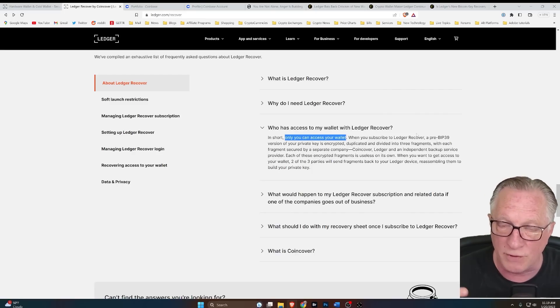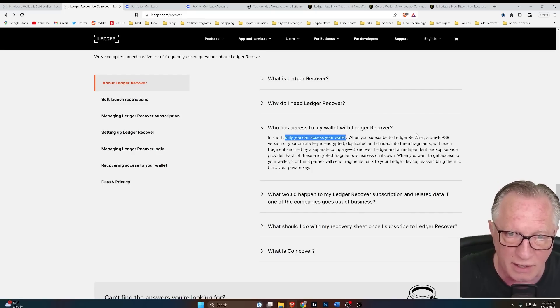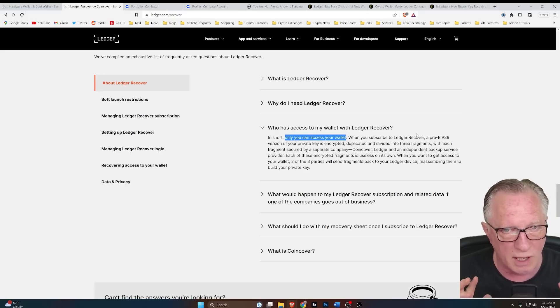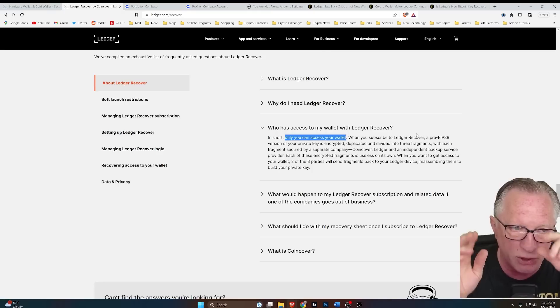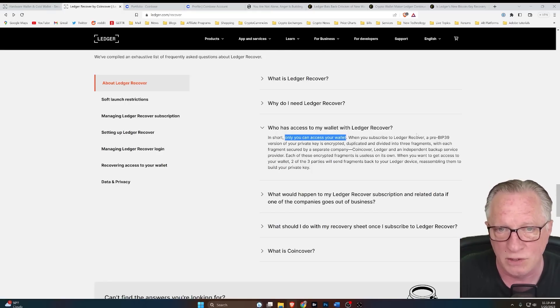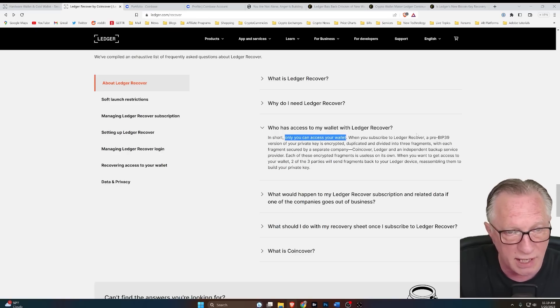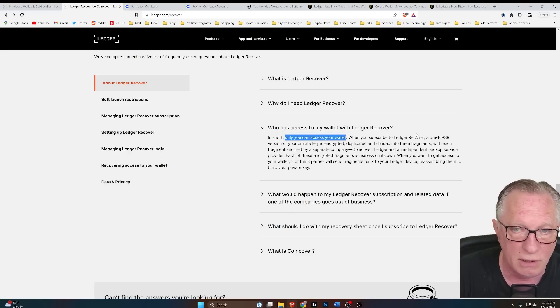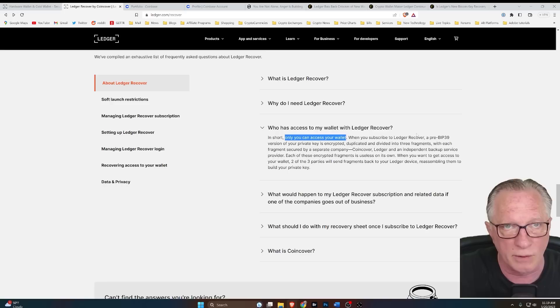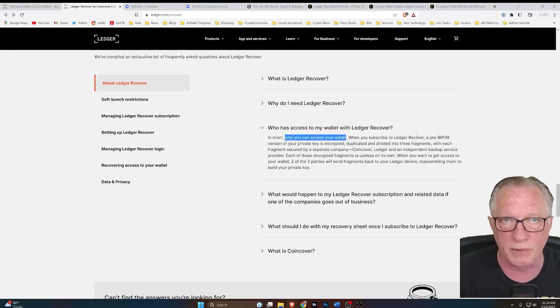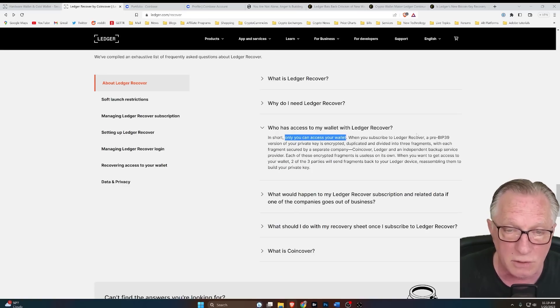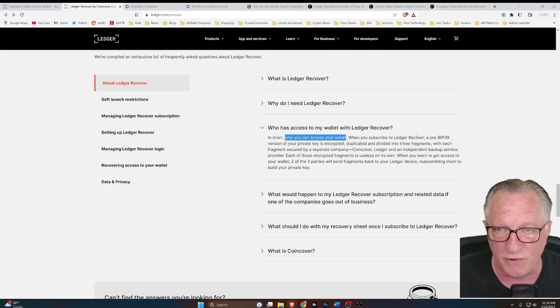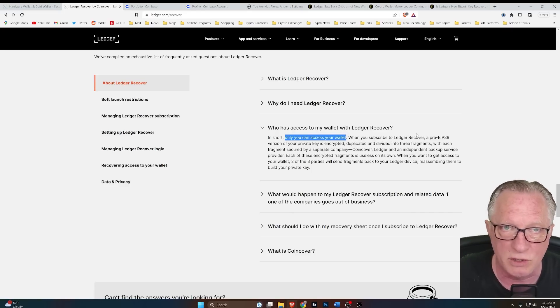Once you have a new device or a reset device, there's nothing on the device that's going to be able to communicate with the Ledger servers cryptographically. So all we really have is our trust in Ledger to make sure that when a recovery process is initiated, it is initiated by me. So how are they going to do that?